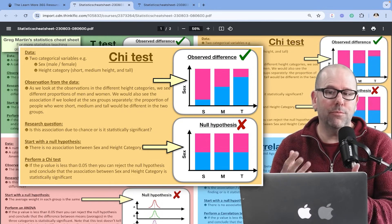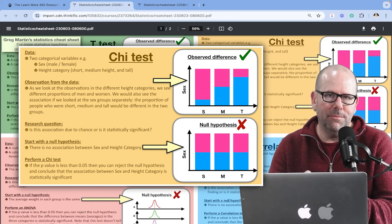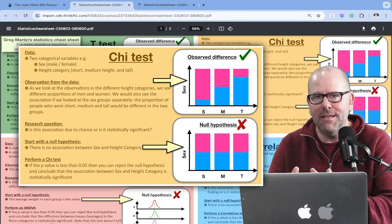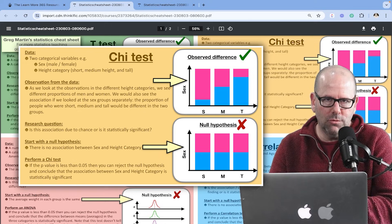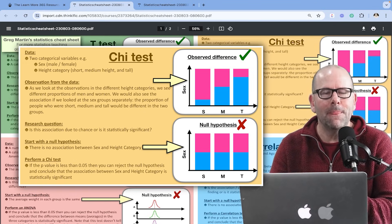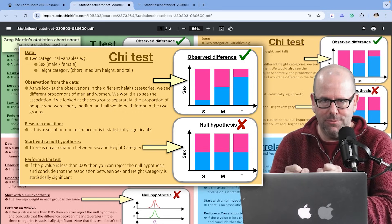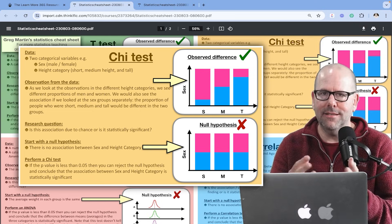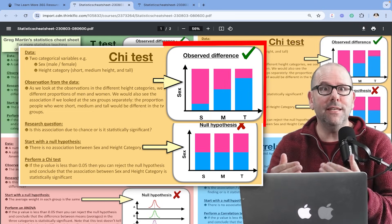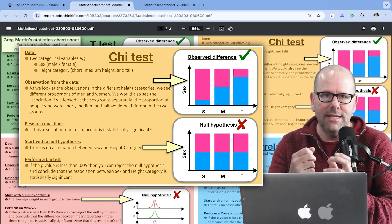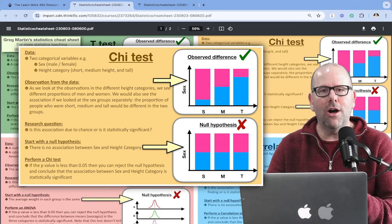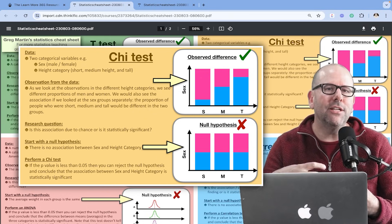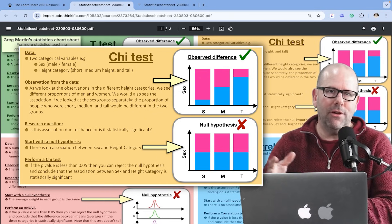As you can imagine, for these categories you can think of proportions. For short people, a certain proportion will be men and a certain proportion will be women. For medium height people, a certain proportion will be men and a certain proportion will be women. So you've got these proportions from categorical variables. We've taken a sample and we've seen a difference — some sort of association between sex and height category. And we're asking the question: is that association real? Is it statistically significant? Or did we happen to, by chance, take a sample that represented that sort of difference when in actual fact, in the population, that difference doesn't really exist?